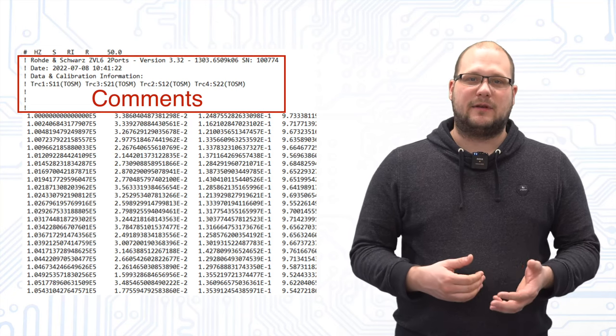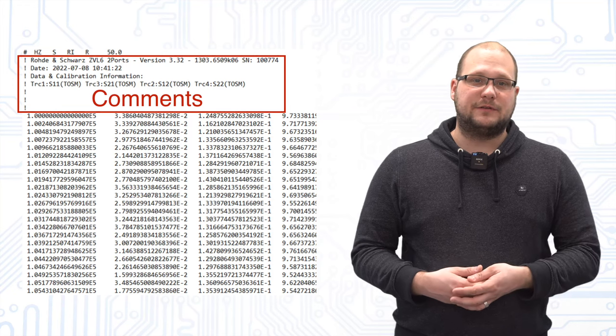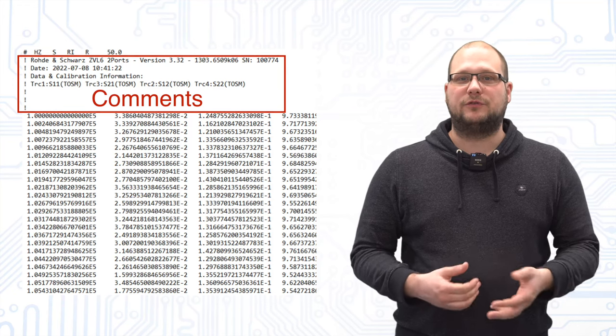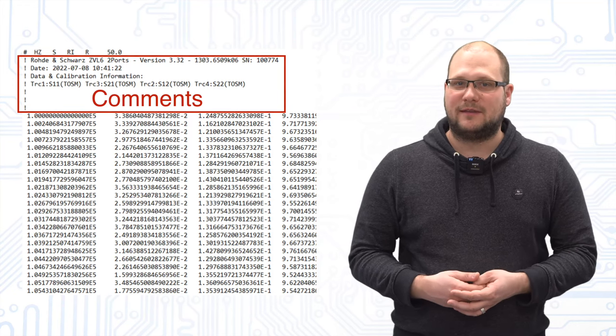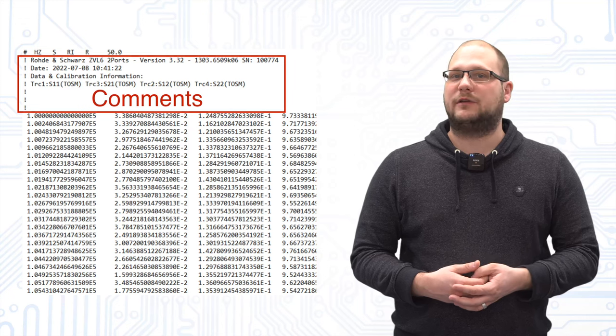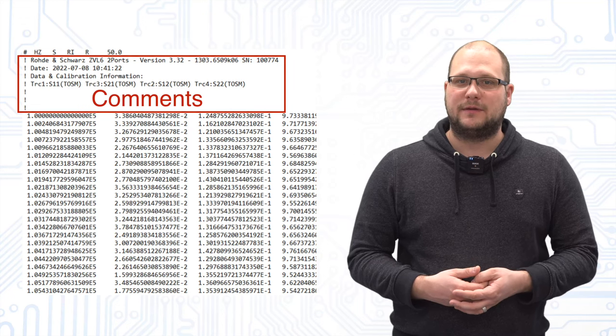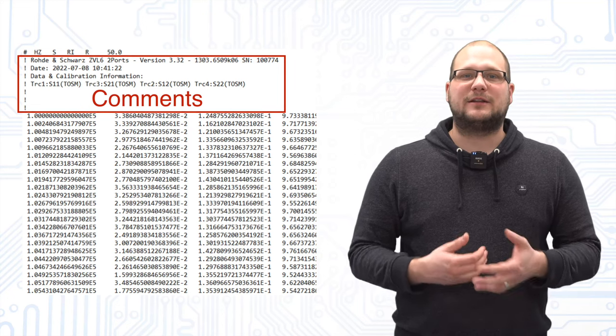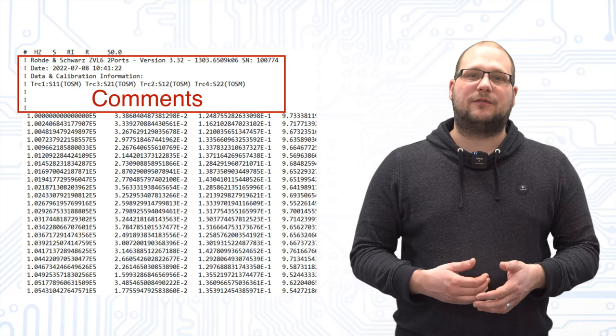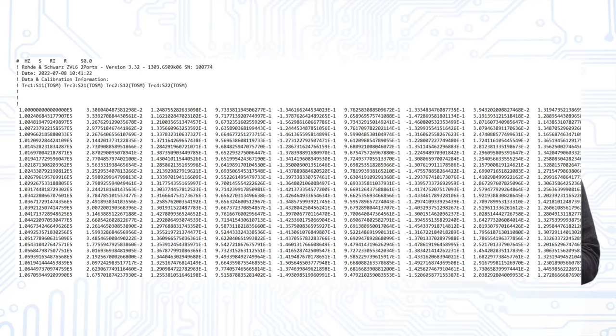Nevertheless, this information is useful especially if we want to use the measurement data after a longer period of time. The actual measurement data follow after this block.